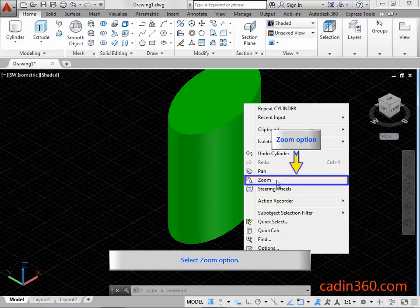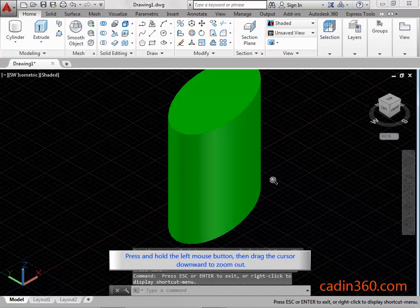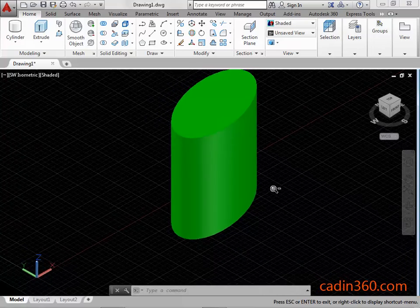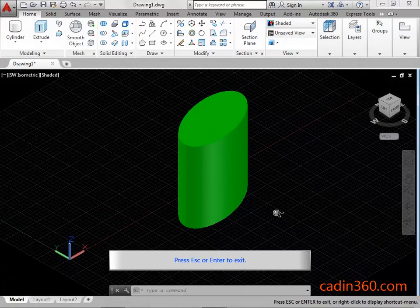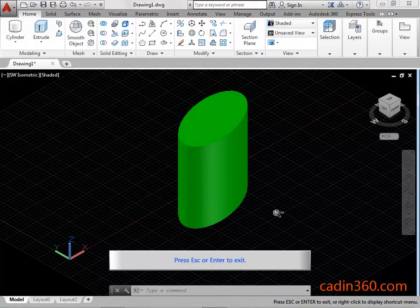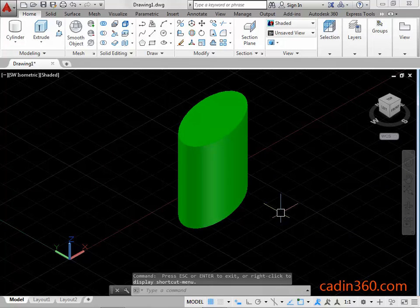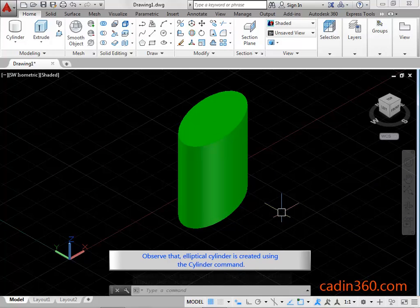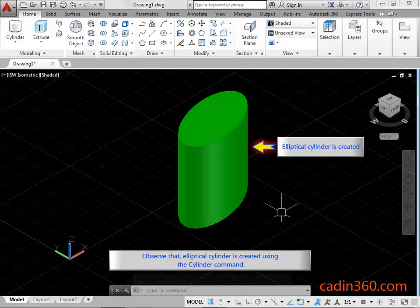Select the Zoom Option. Press and hold the Left Mouse Button, then drag the cursor downward to Zoom Out. Press ESC or Enter to exit. Observe that the Elliptical Cylinder is created using the Cylinder Command.